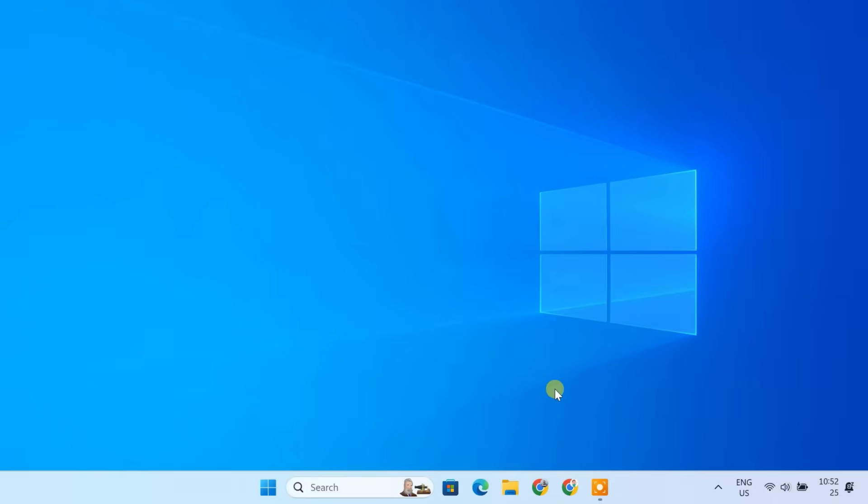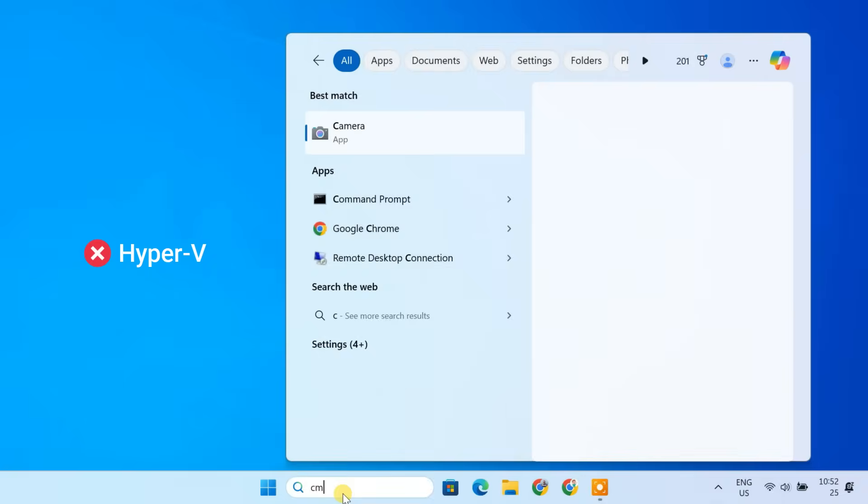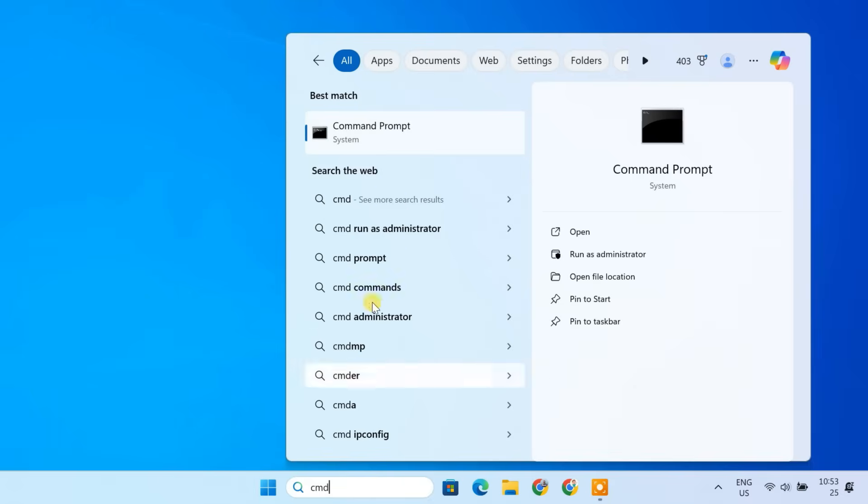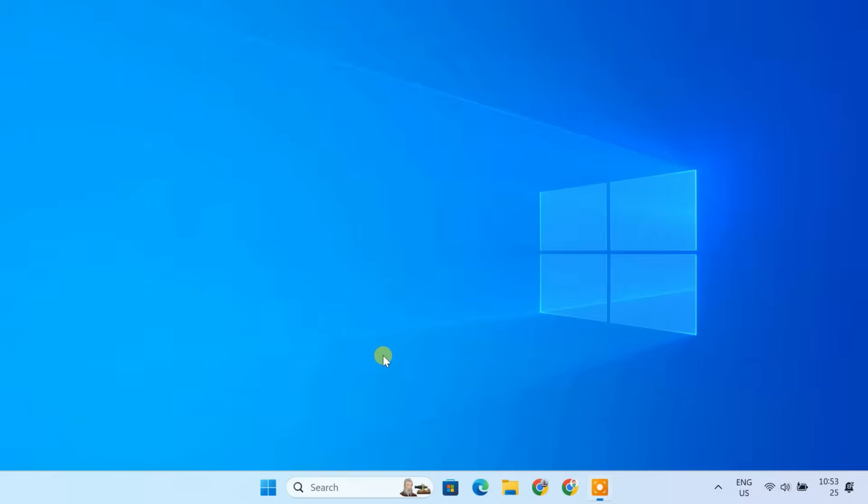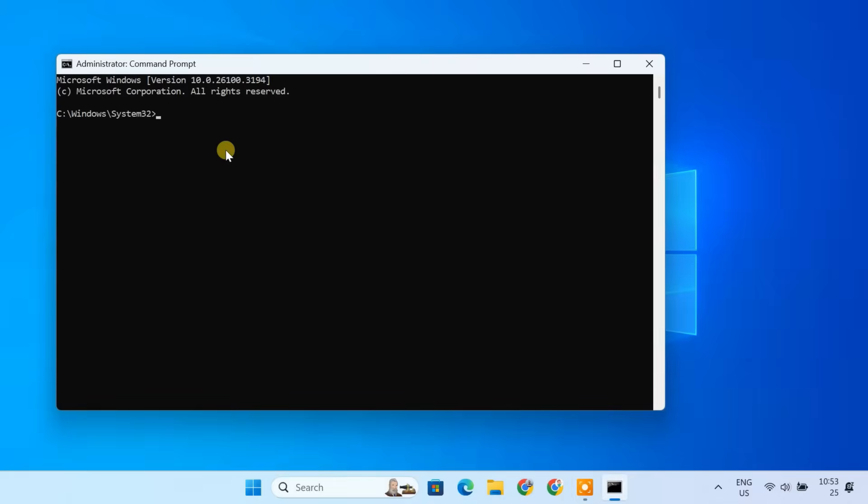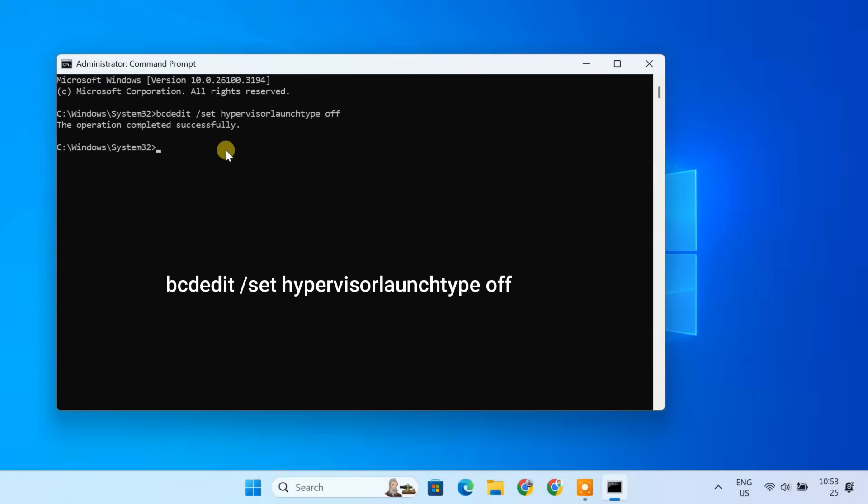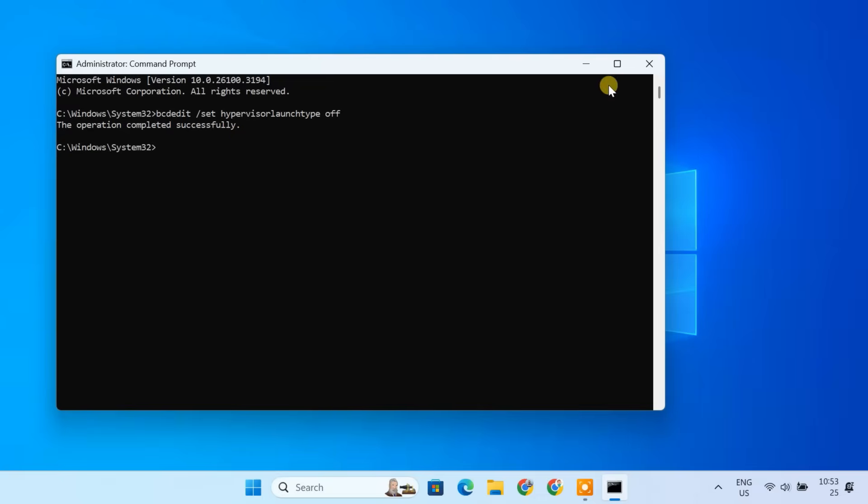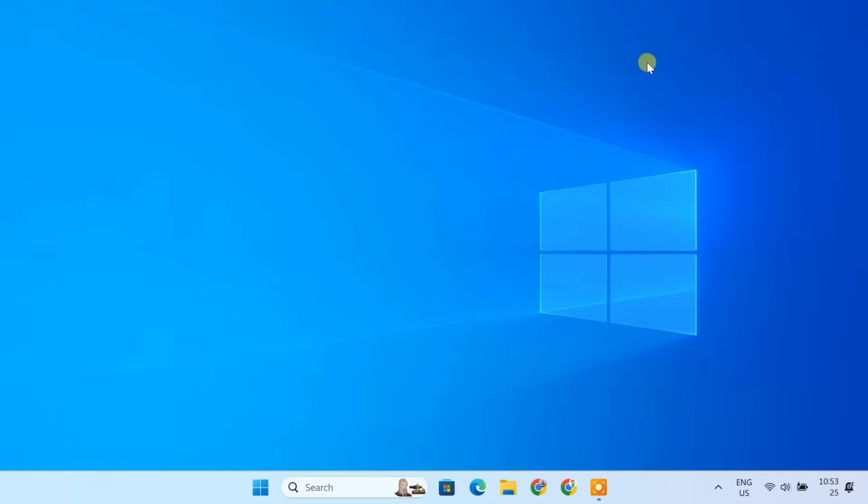Even if virtualization is enabled, Windows Hyper-V can interfere with VirtualBox. To disable it, open command prompt as administrator and run the following command. After that, restart your PC for the changes to take effect.